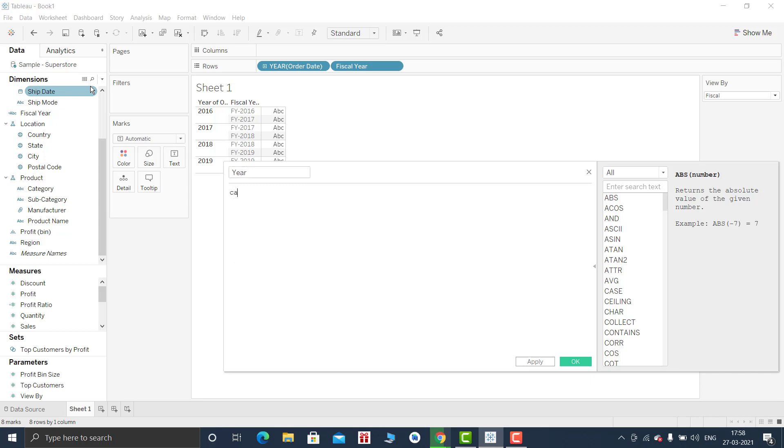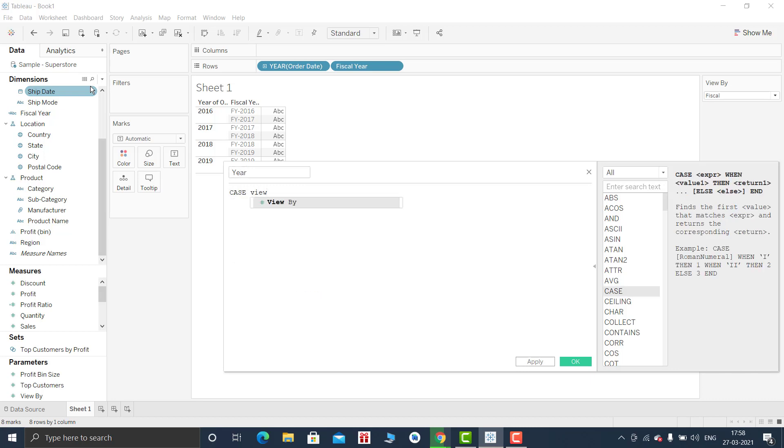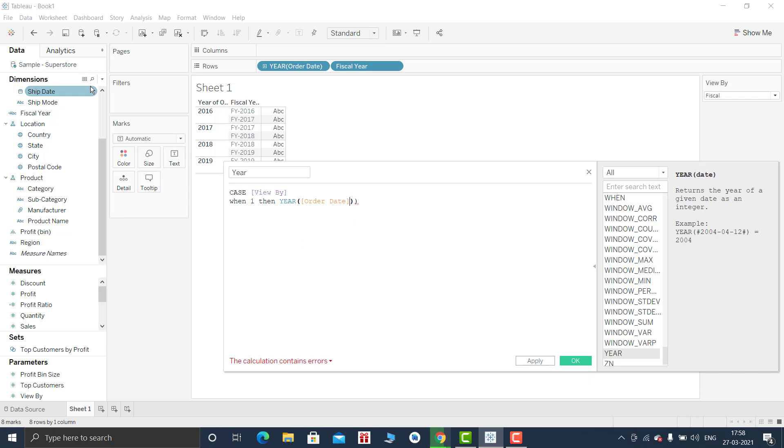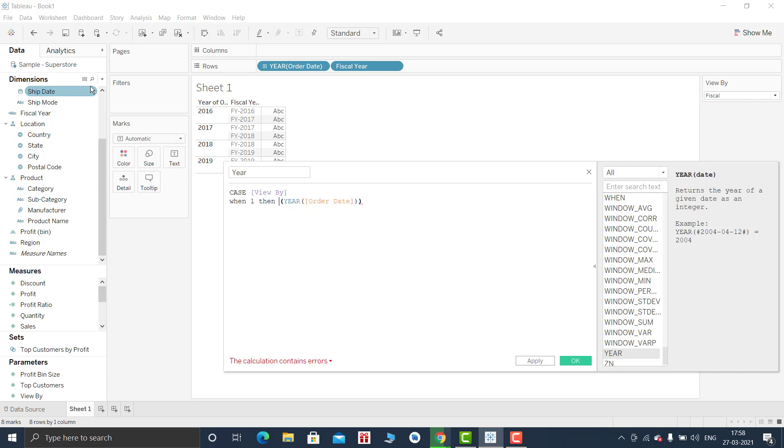So that would be my year calculation. So CASE View By, because that is the value that would be switching. When the value of View By is 1, then I will be returning year of order date. Let me convert this into string because my fiscal year return type is string.